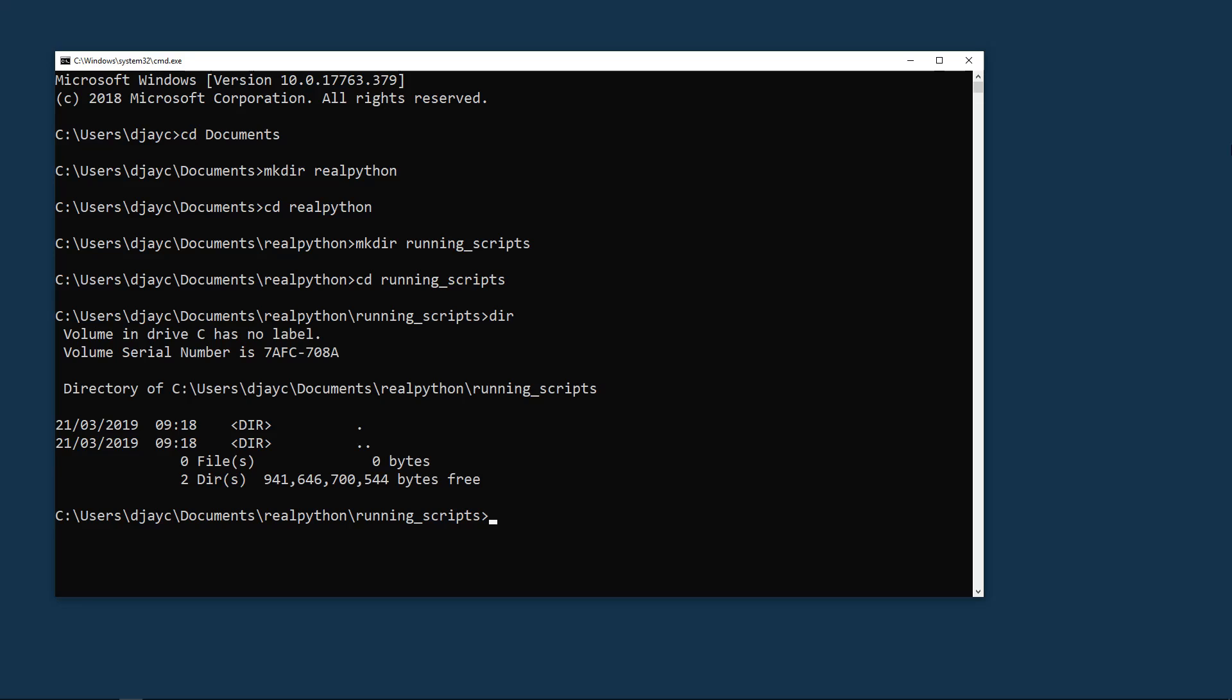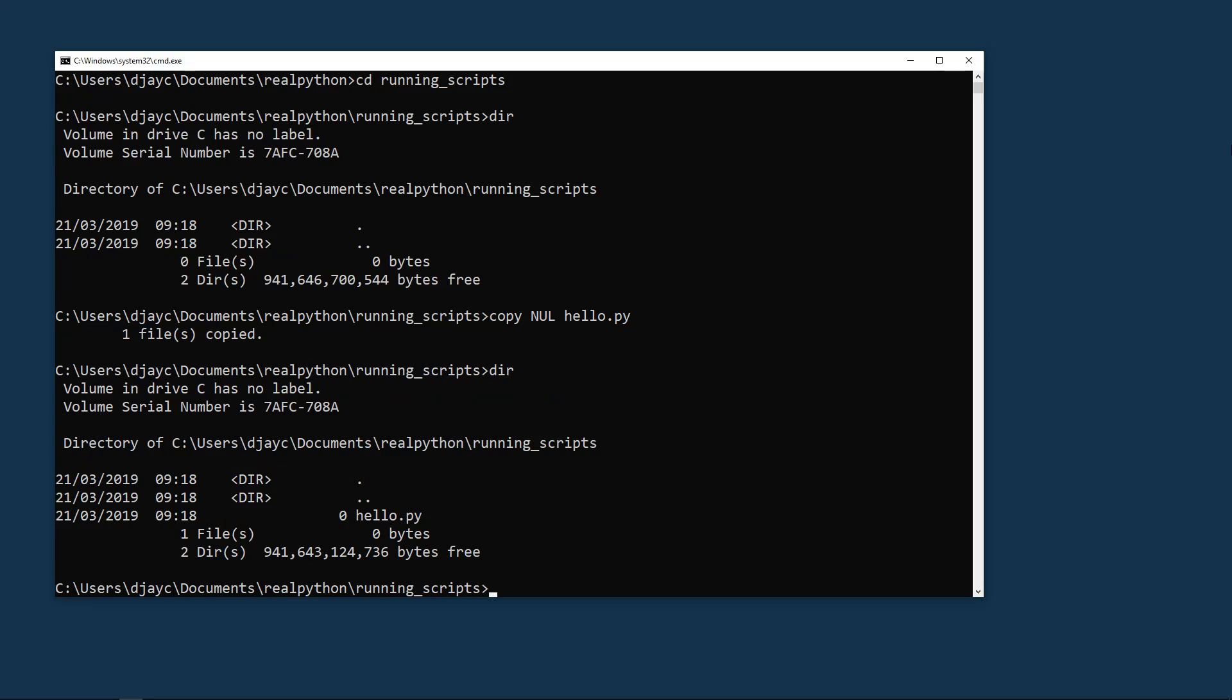Now using dir you can see that's an empty directory. To create a new empty file we need to use a little trick. We're going to use copy and then nul, which is null, an empty file, and then to the name of the file in question. So copy nul hello.py creates a zero byte file called hello.py.